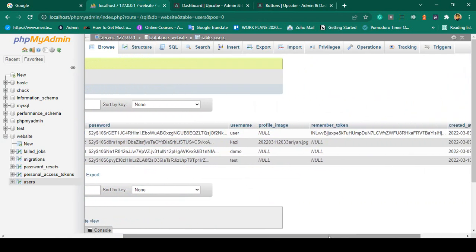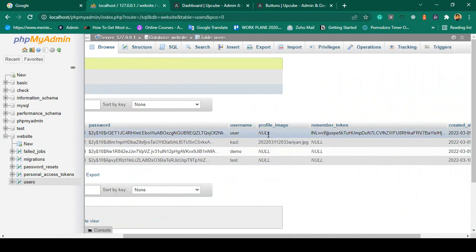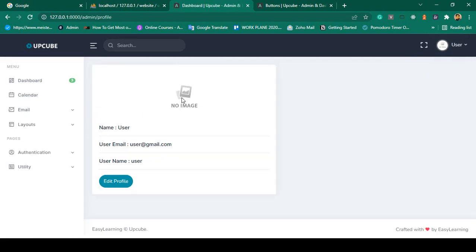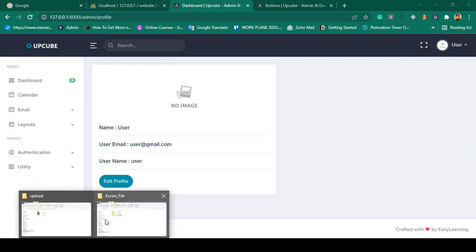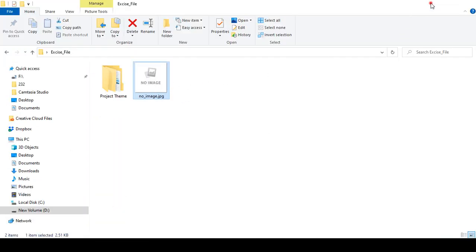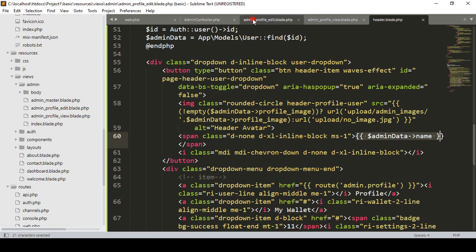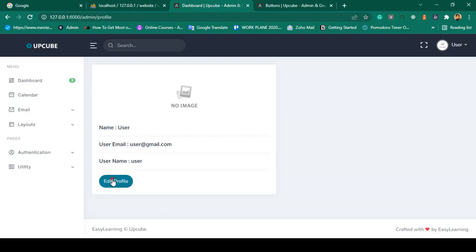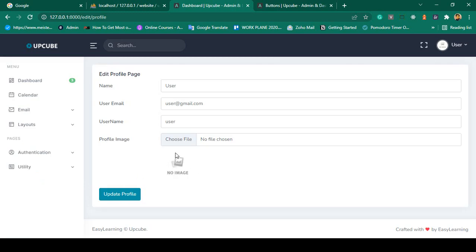For the second user, the default image is displayed because no image was uploaded for that account. If you check the database, that user's profile_image field is empty. When there is no profile image, the no-image.jpg default is shown. Going to the edit profile page, it also shows no-image.jpg correctly.